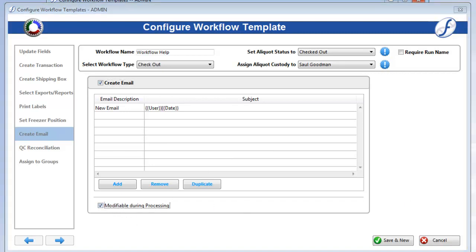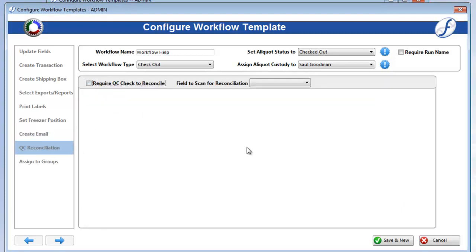The last task you can configure is on the QC Reconciliation page, and it is simpler than all the others. If you want to require users to perform a QC check on the aliquots before they can process the workflow, check on Require QC Check to Reconcile.